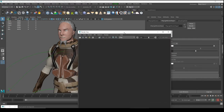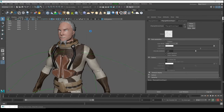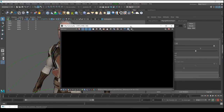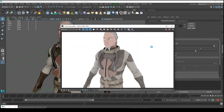Open the Render IPR, and it will open the V-Ray Frame Buffer.